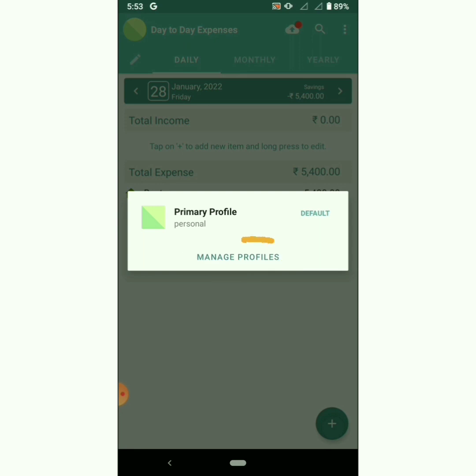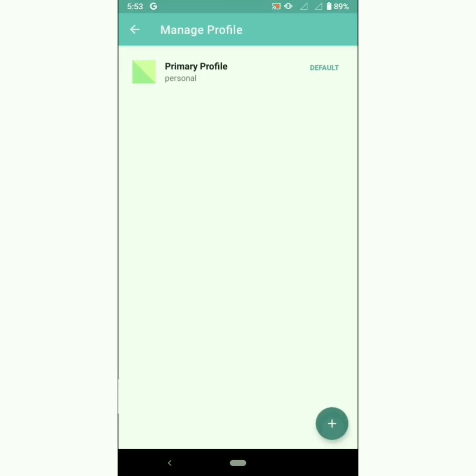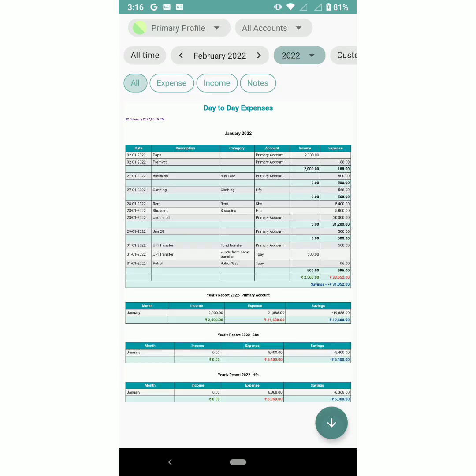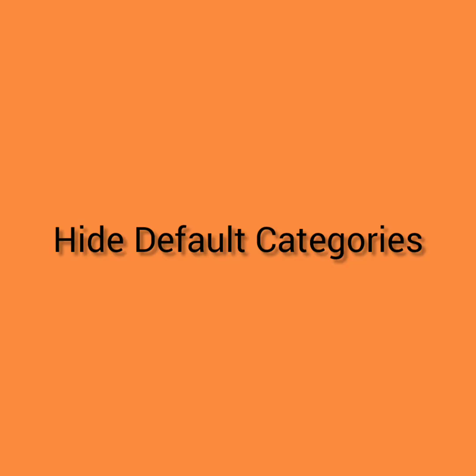If you want to add any other profile, create a new profile — check the link in the description for more details. The next feature is a new PDF layout. We have introduced a new PDF layout with filtering options. You can filter the results by profiles, accounts, all time, monthly, yearly, custom date range, expense, income, notes, and so on.